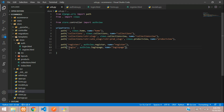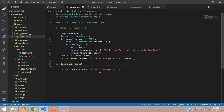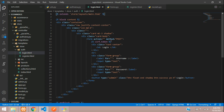We had created this path in the previous video itself: path 'login', the function name is login_page, and the name is login_page. Going to the login_page function, we have rendered the login.html file, so let's go there.